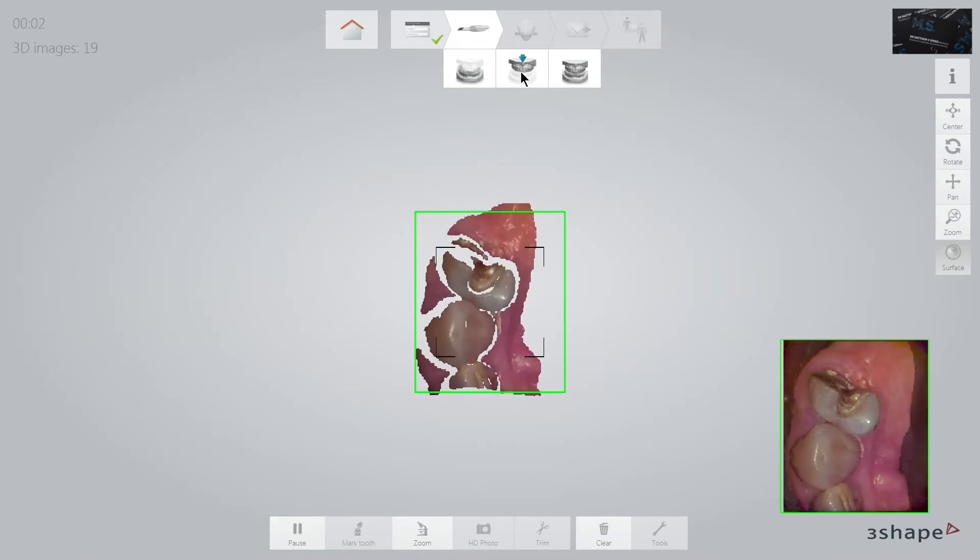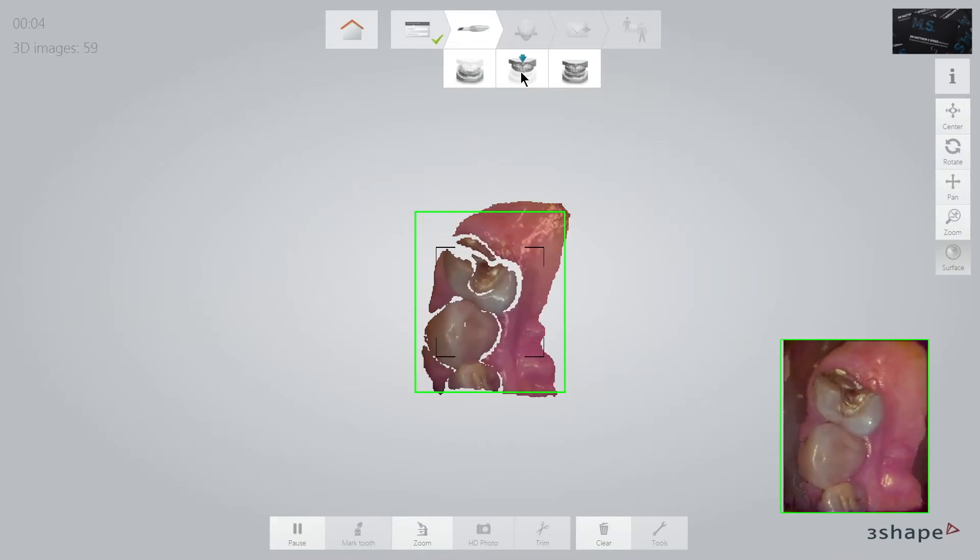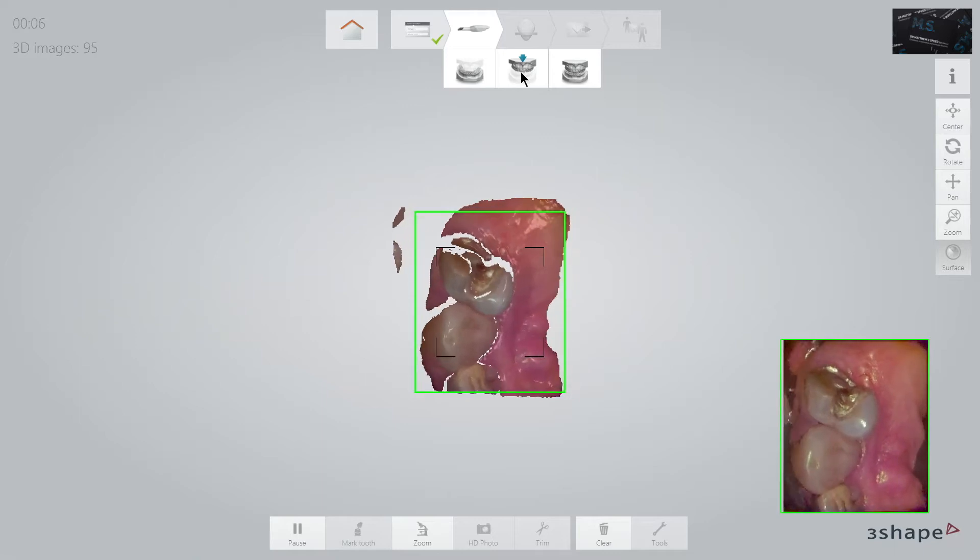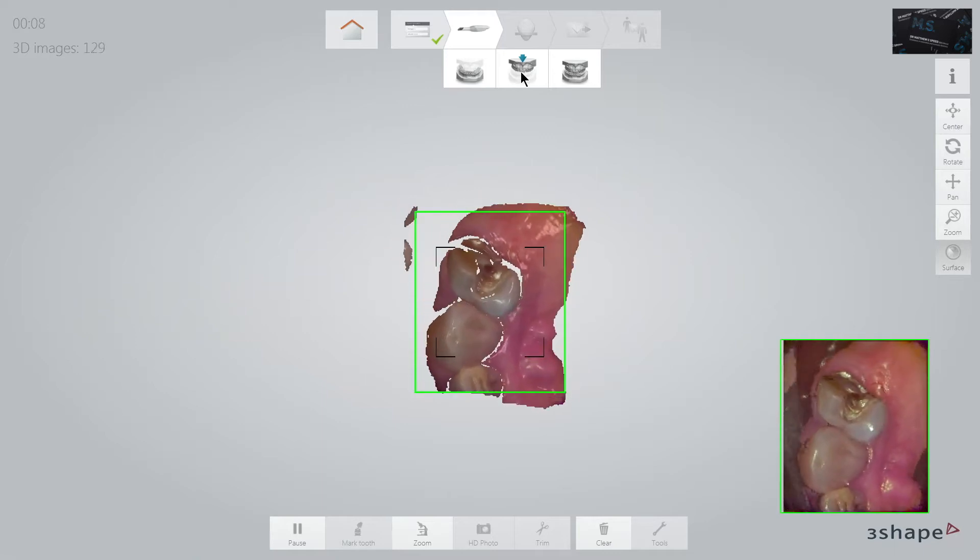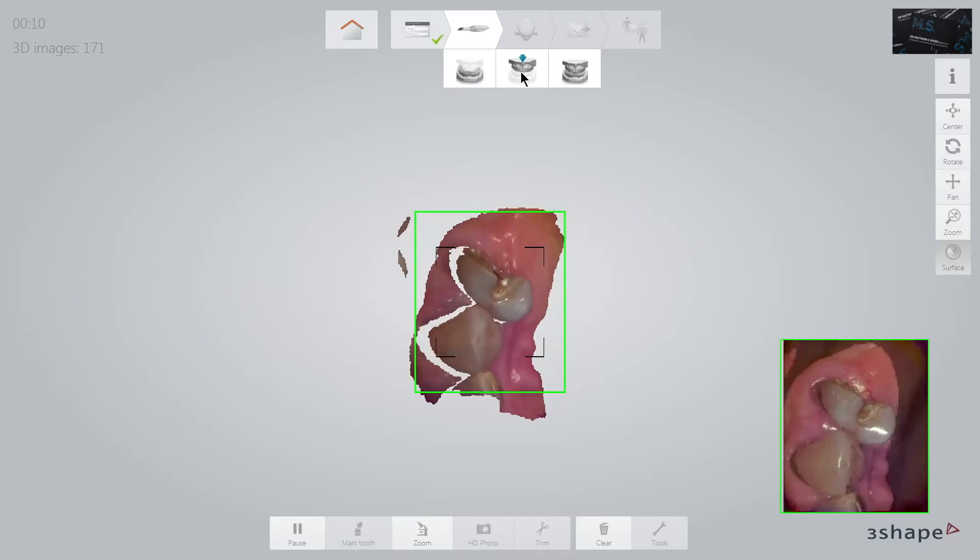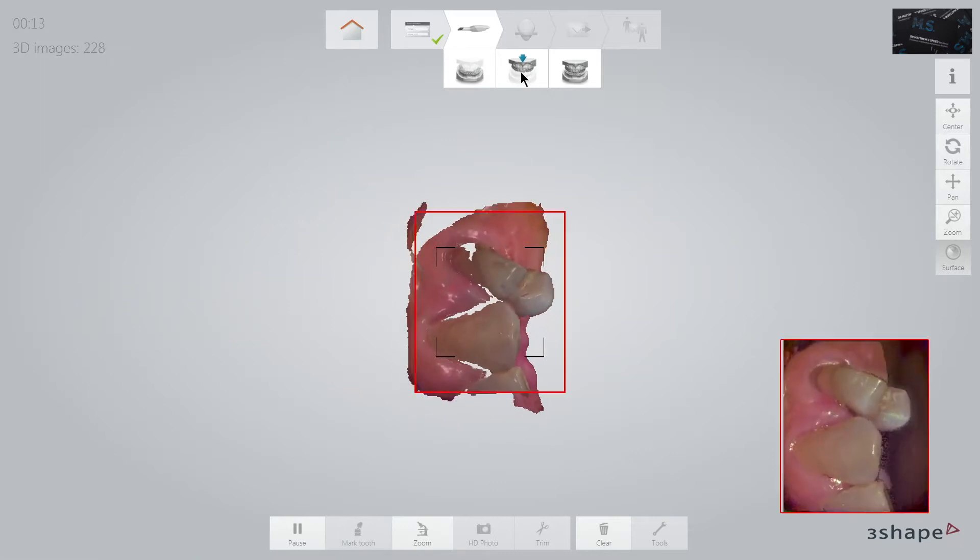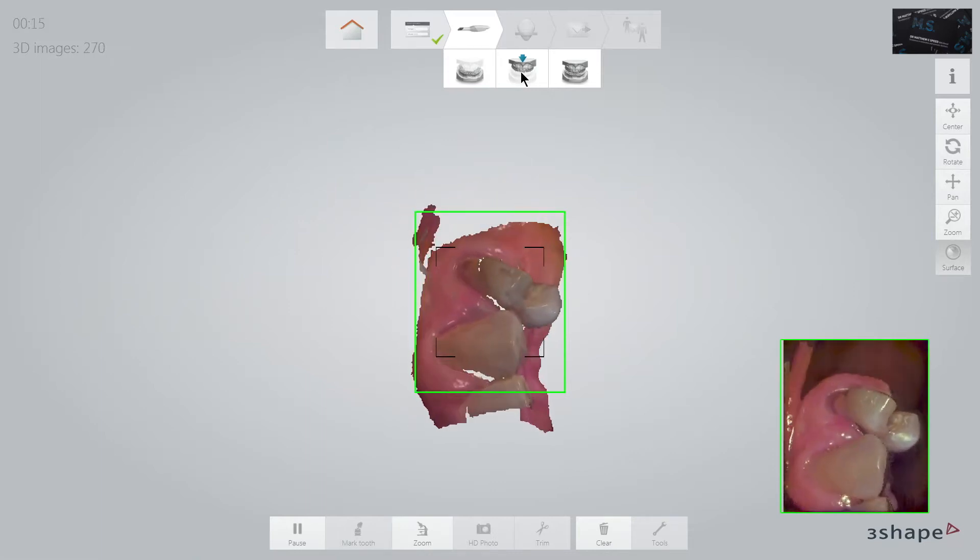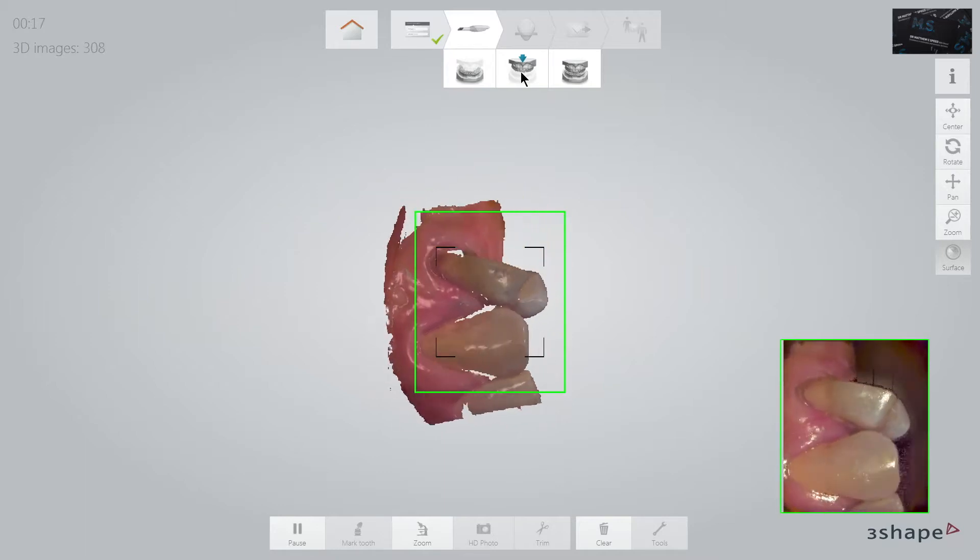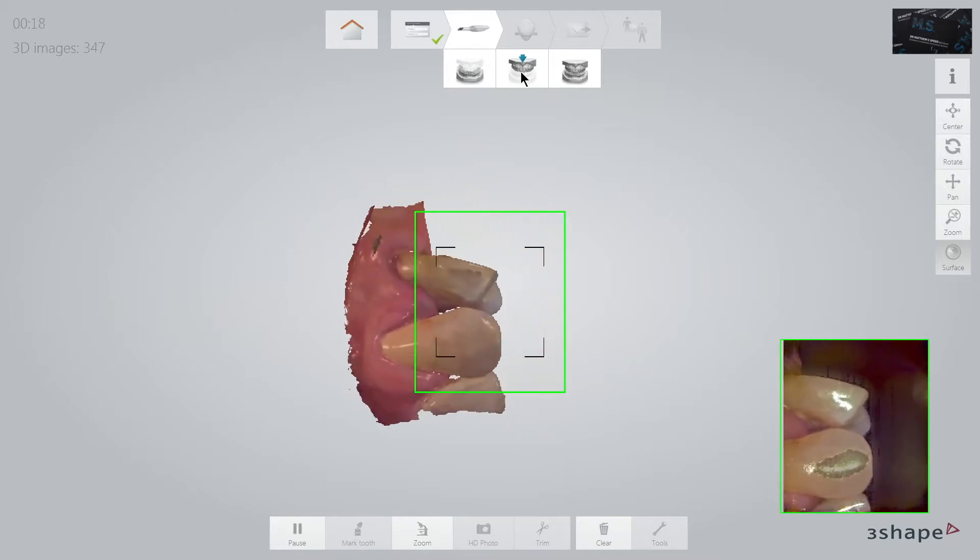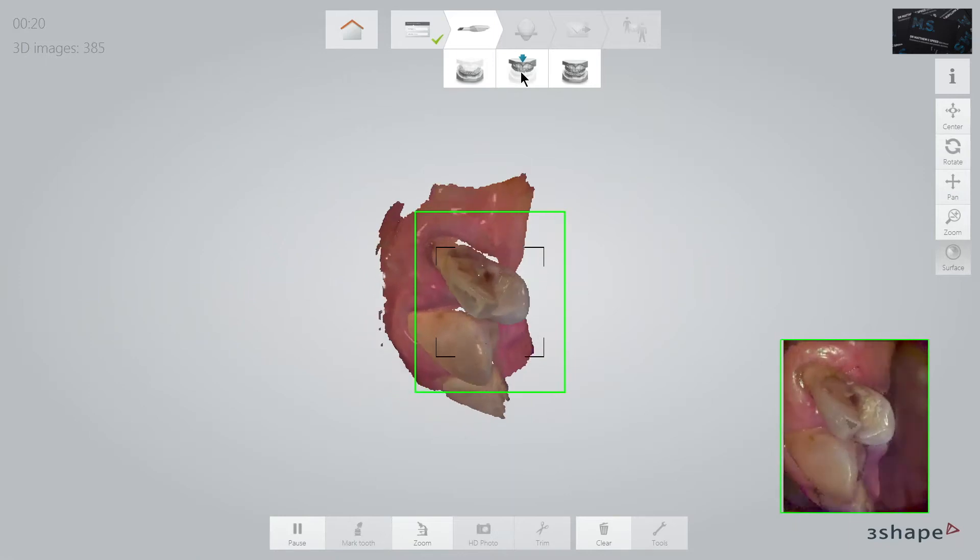As with all scanning, I am very slow and create a very good base of information for the computer and the software to recognize. I always start very slowly, gently rocking forwards and backwards and side to side to get a good basis of information.